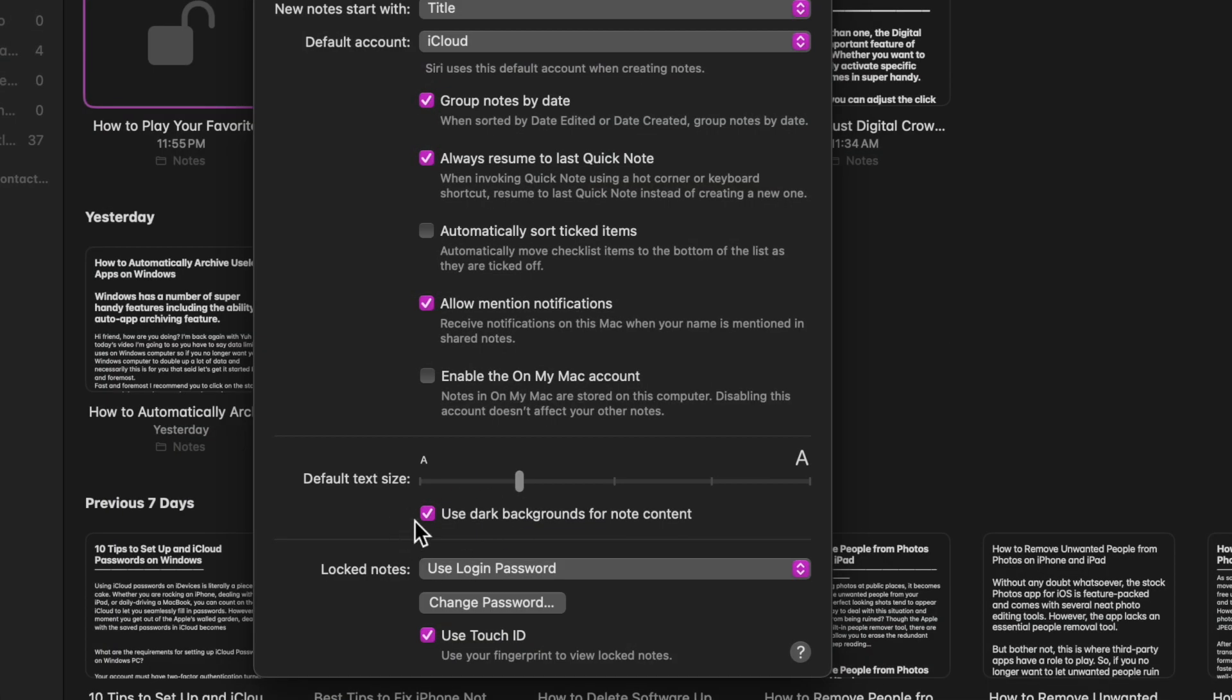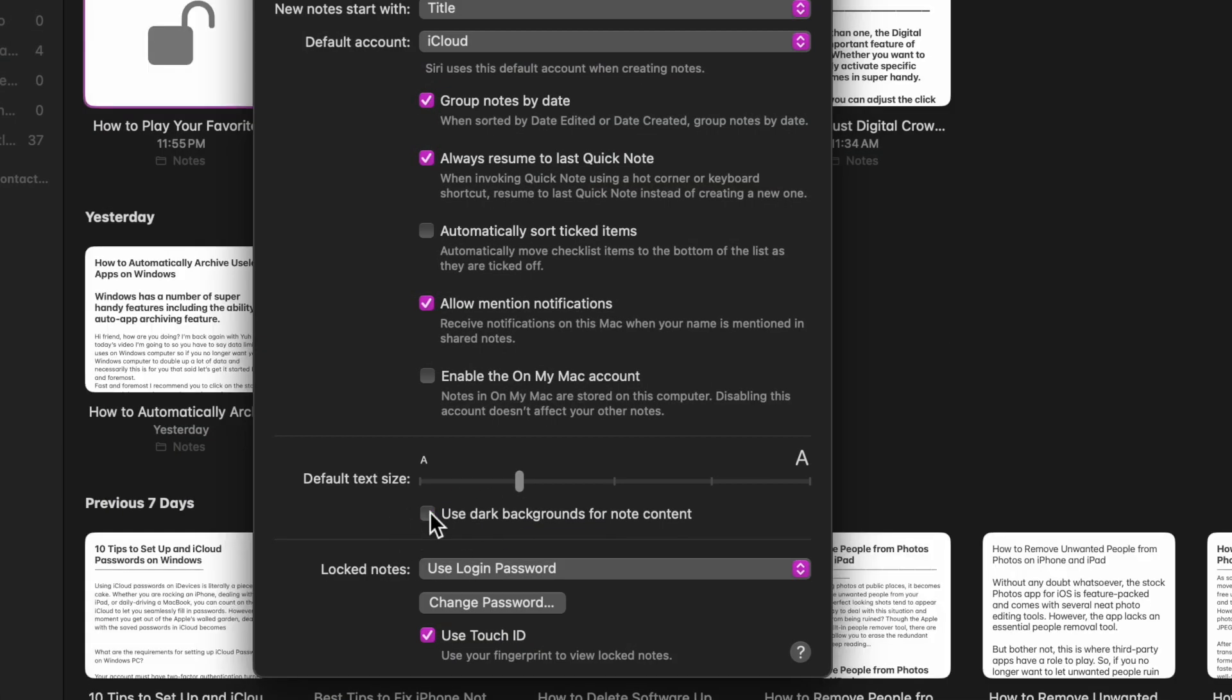the drop-down menu. Then uncheck the box for 'Use dark backgrounds for note content' and then quit the settings window.